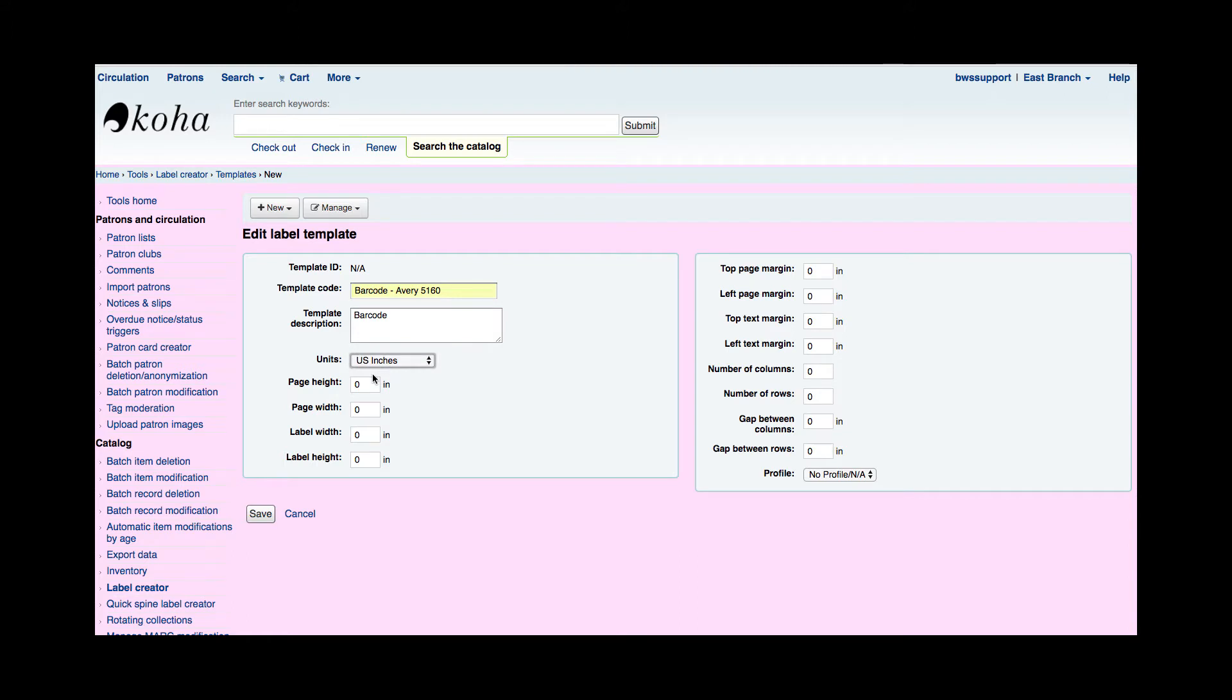Now my barcode label is a standard sheet of paper so I'm just going to say that my page height and width is eight and a half by 11.